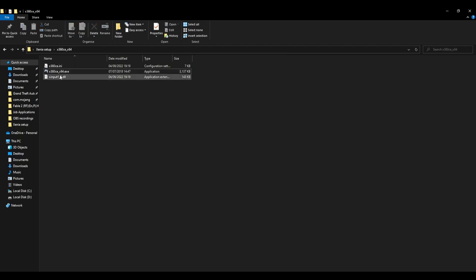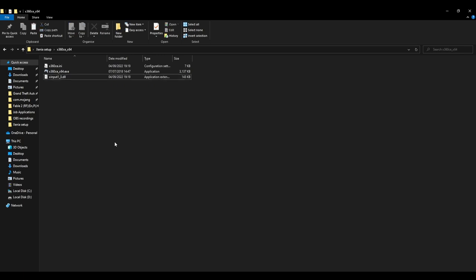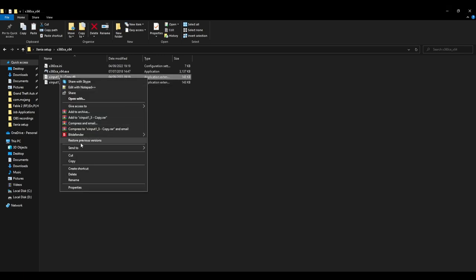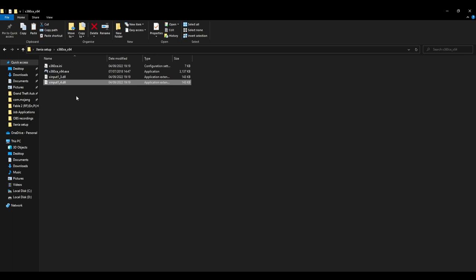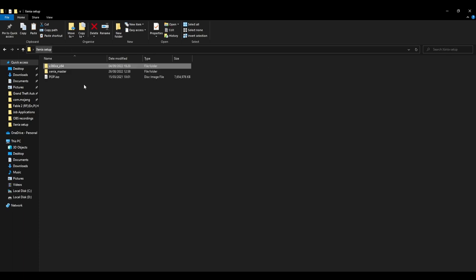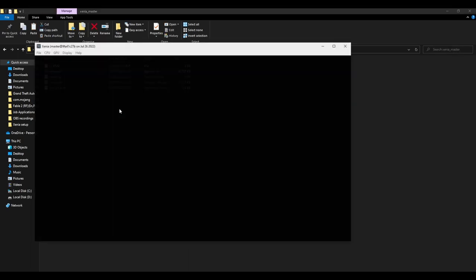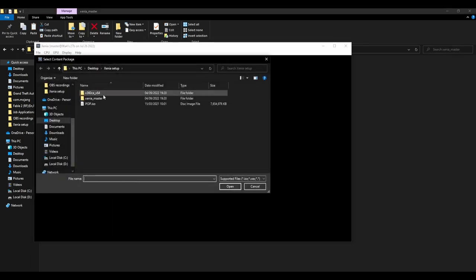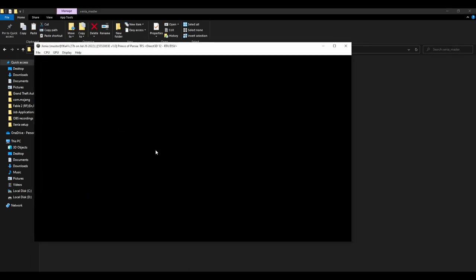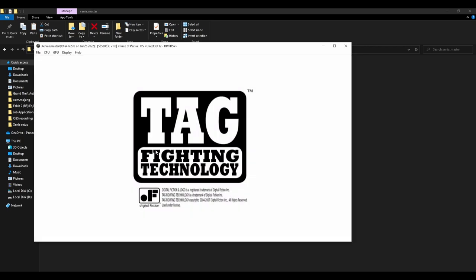You'll have a file that says XInput1.3.dll. You're going to want to create a new one, but rename it to XInput1 underscore 4. And then move that into the directory or the folder where Xenia is. Then run Xenia as normal. And the only difference now is that the controller will, or should, work for it.